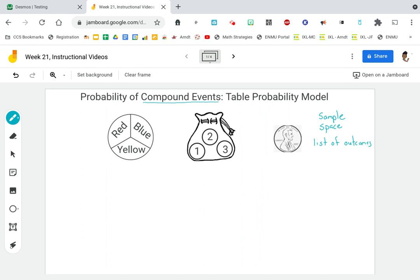So the first thing I want to focus on is the table as a probability model. Now there's an issue with the table — the table can only do two things at a time. So what you're going to find is we might have to make multiple tables when we start having more than two events. So today we're going to focus on spinning a spinner. The spinner has the colors red, blue, and yellow. Notice that the spinner is divided into equal sections.